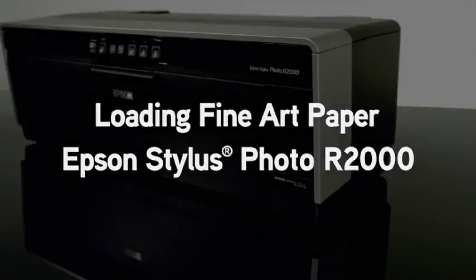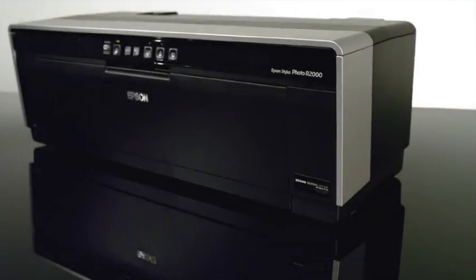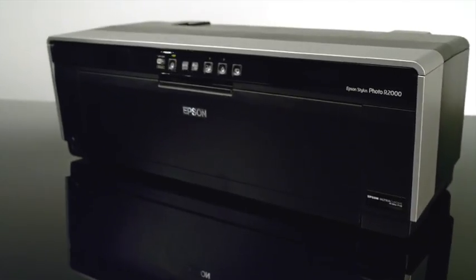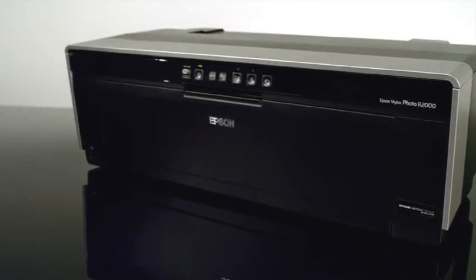This video will show how to load fine art paper, such as Epson's hot and cold press papers, velvet fine art, or scrapbook photo paper into the Epson Stylus Photo R2000 printer.